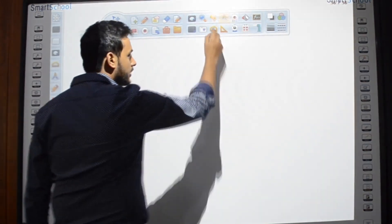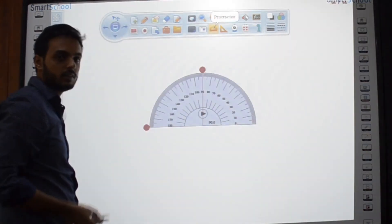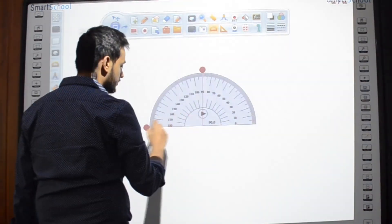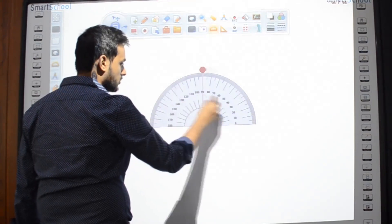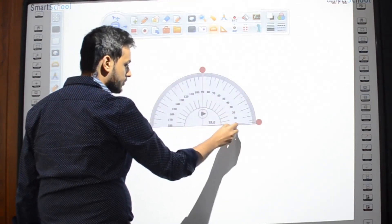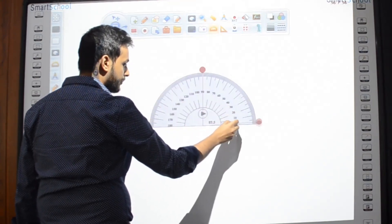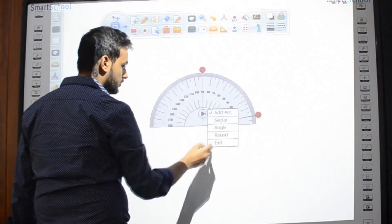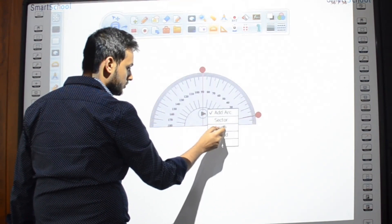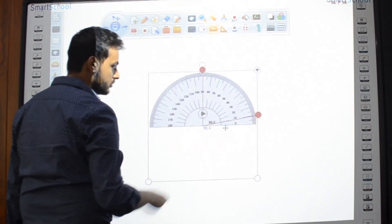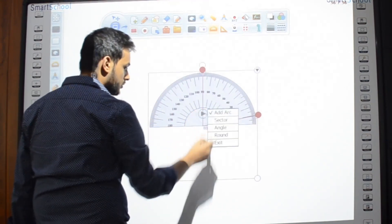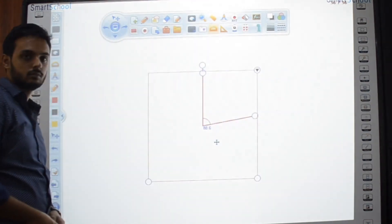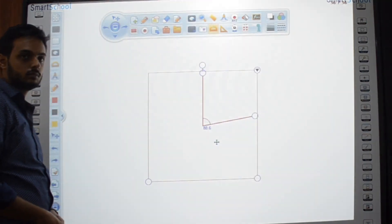With the angle of the protractor, it is easy to construct the angles.